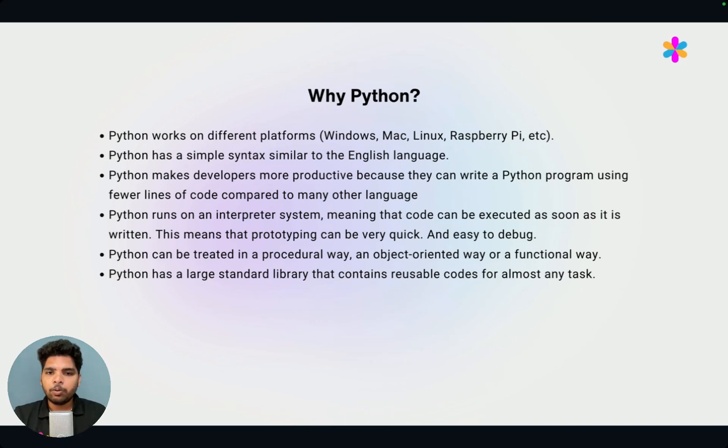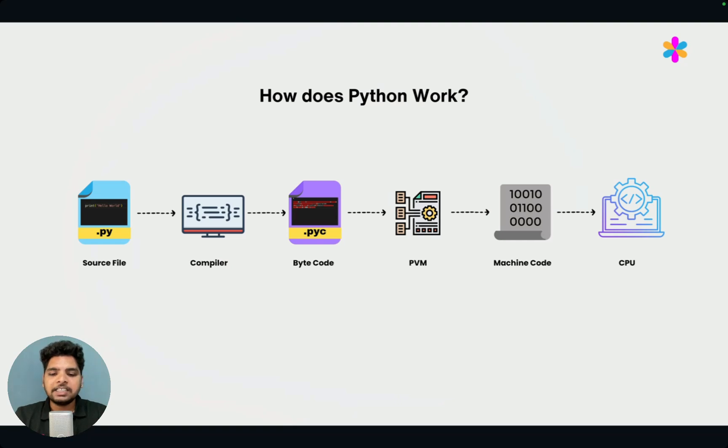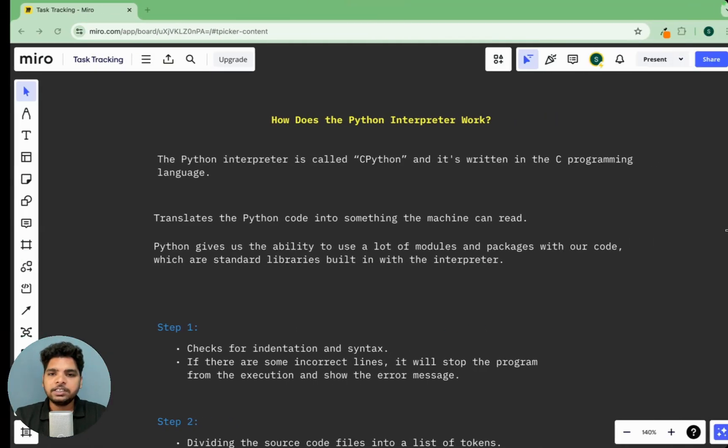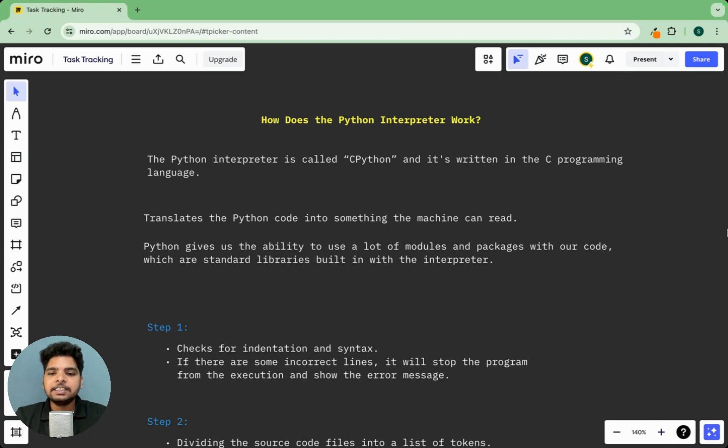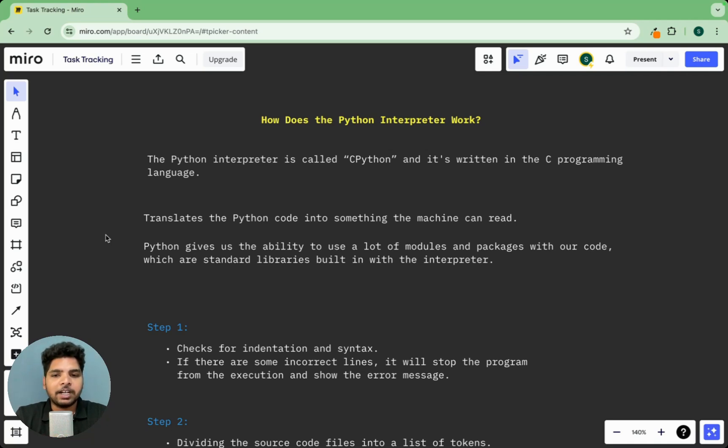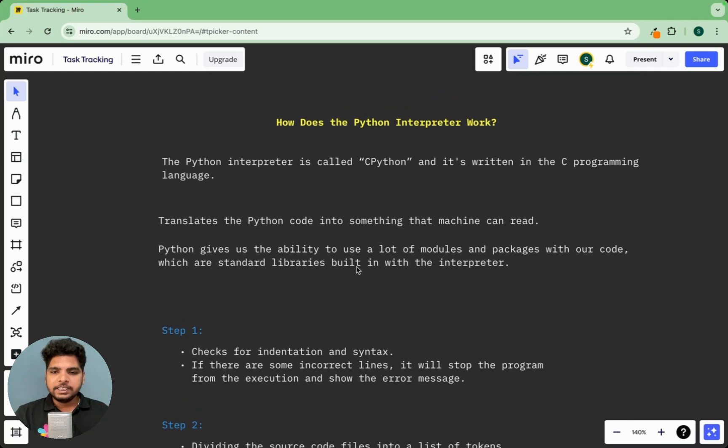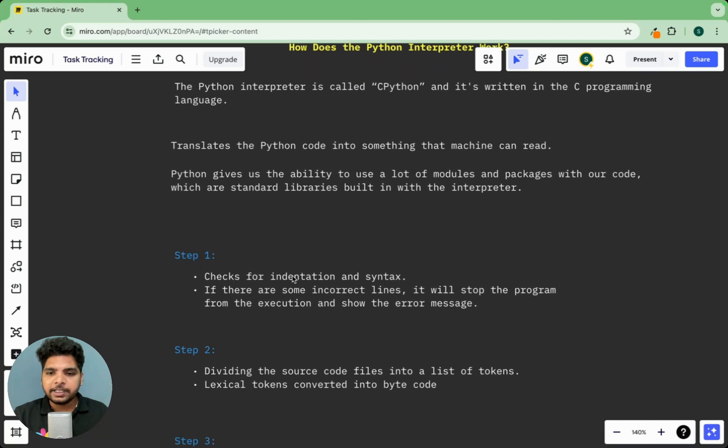Now let's look at how does Python work. When we try to execute a Python file, how it actually executes and gives us the output. For that, first try to understand what is a Python interpreter. Interpreter is nothing but a translator who actually translates the Python script into machine code. Let's try to visualize this. Let's see how actually interpreter works.